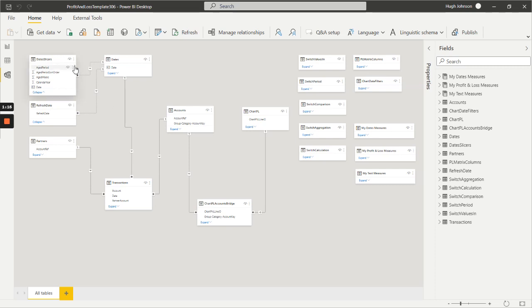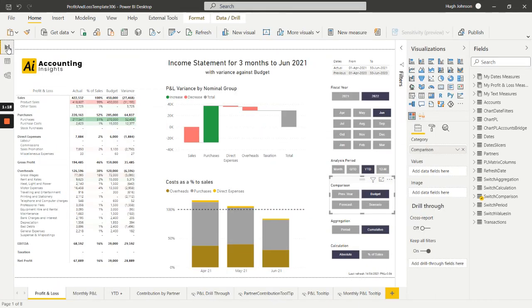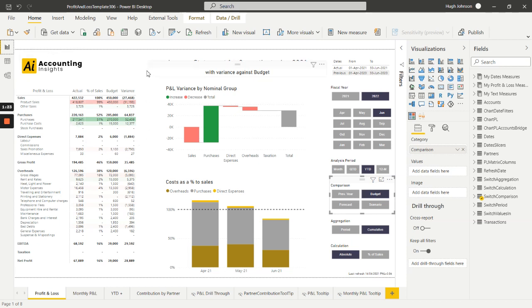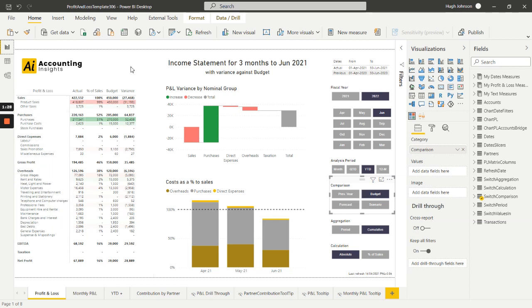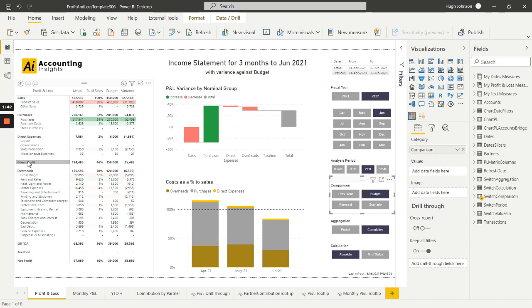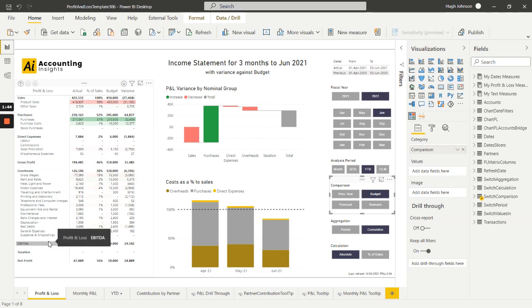Now if we take a look at our report, the main feature is this matrix. One of the first things you'll notice is that the rows on this matrix correspond closely but not exactly to a natural three-level hierarchy of our chart of accounts. We've only got two levels displayed but more importantly we've got irregular summaries like the gross profit and the EBITDA.